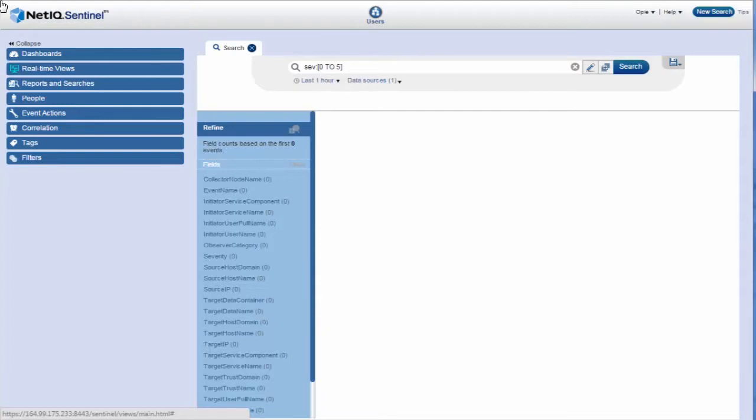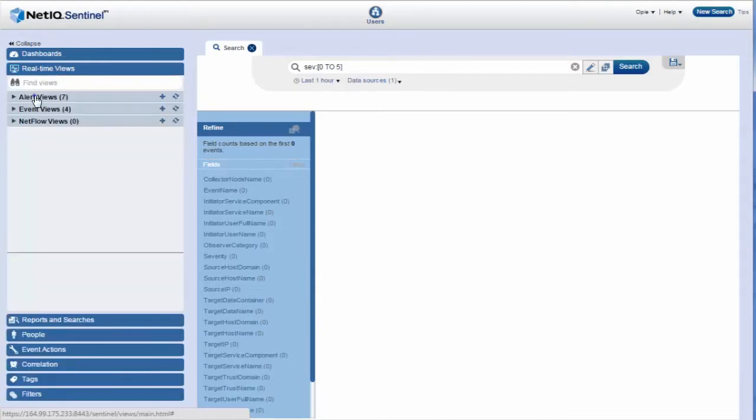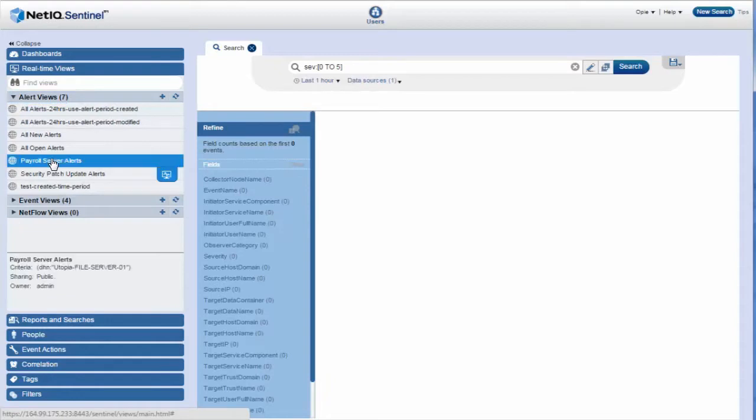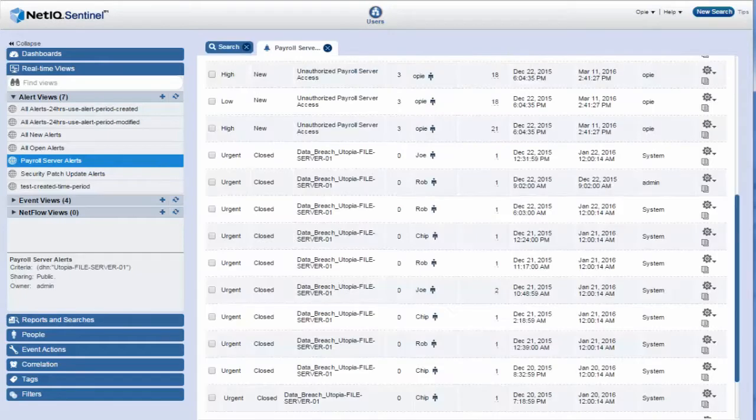Opie goes to Sentinel Web Interface. He clicks Real-Time Views, Alert Views, Payroll Server Alerts, and clicks the Open Alert View icon to view all alerts related to the payroll server.